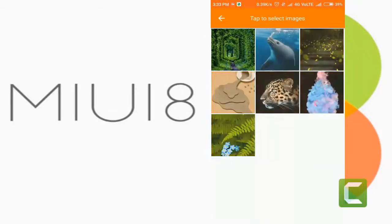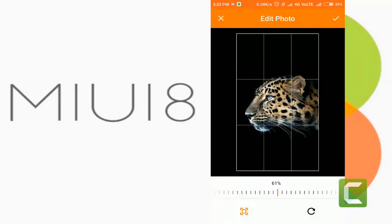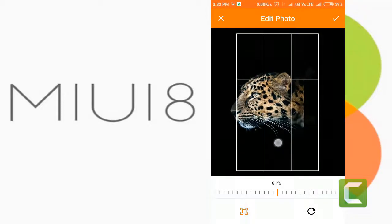Now select a wallpaper from your camera pictures, or visit the store for HD wallpapers.